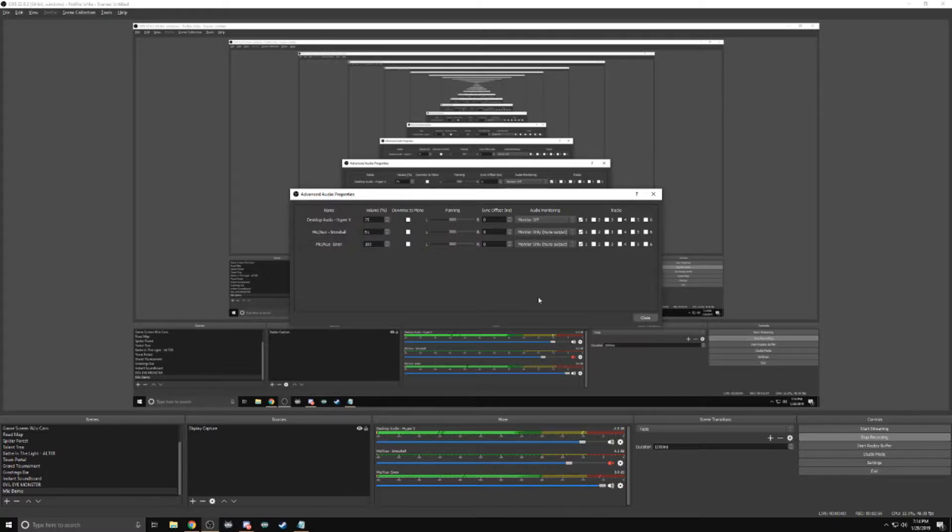Find the microphone that you want to use and select audio monitoring, monitor only, mute output. Meaning every time you speak now into your microphone, you will be able to hear it. This is what it sounds like live for you. This will not get broadcast into your show when you're live. But you will always be able to hear yourself and hear what you sound like.